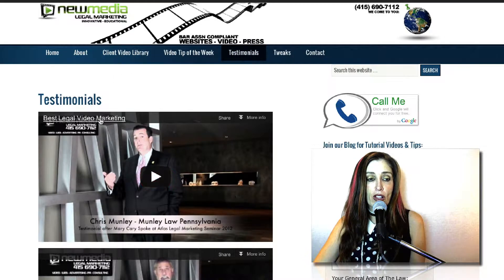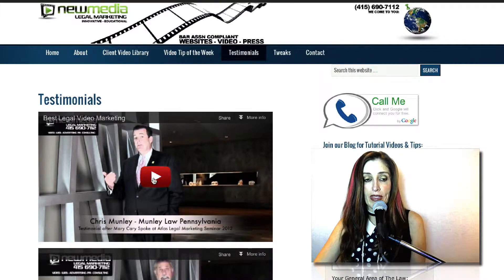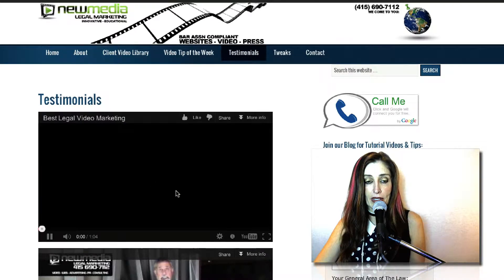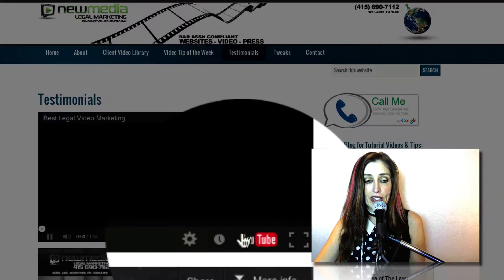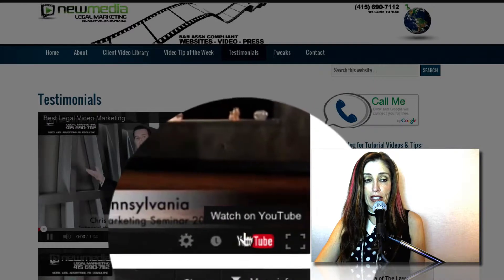First of all, YouTube creates the player on the video, so we don't create that. But when you click the play button, all of a sudden you've got the YouTube logo right here.